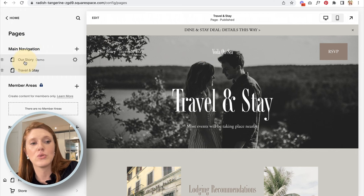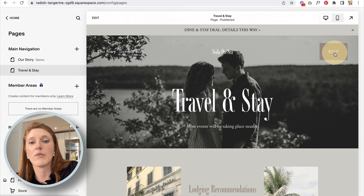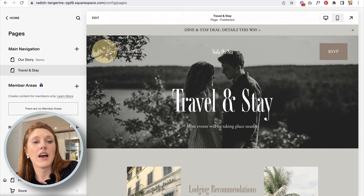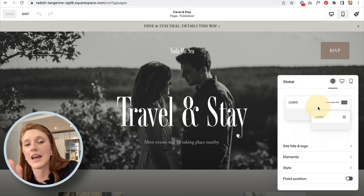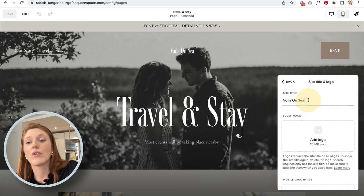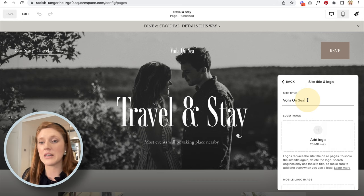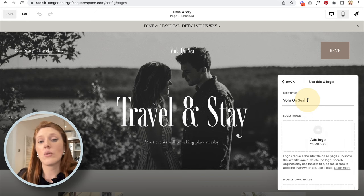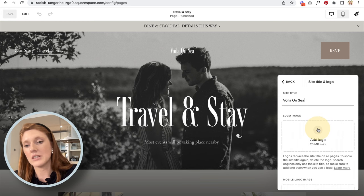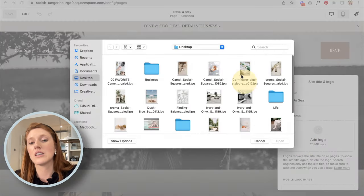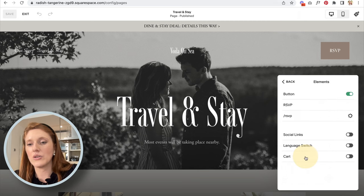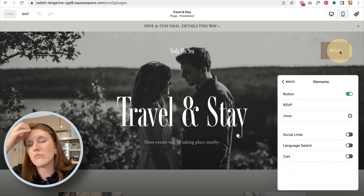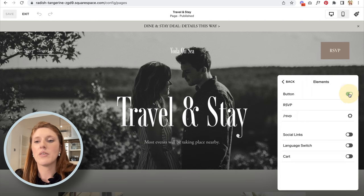You might notice there are navigation elements in the header beyond the main nav pages — a button, the brand name, and navigation options. To change these, click Edit, then Edit Site Header. Under Site Title and Logo, Squarespace automatically created a text-based logo from the business name I entered. If you have a logo designed, click Upload File and select your logo file — it will appear in place of the text.